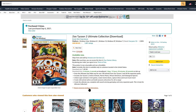The first thing you're going to want to do, if you haven't already, is purchase Zoo Tycoon 2 Ultimate Collection through Amazon. That's the first step for this tutorial. Again, this does not work if you have the CDs. There's a link down below in the video description — clicking through my affiliate link helps out the channel.